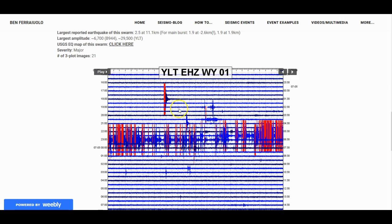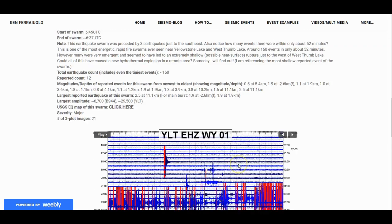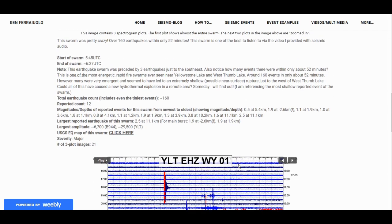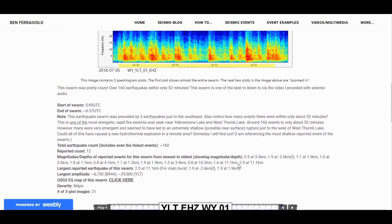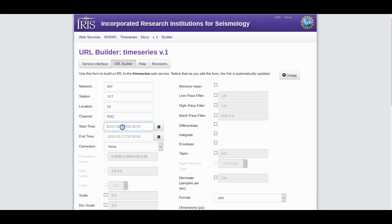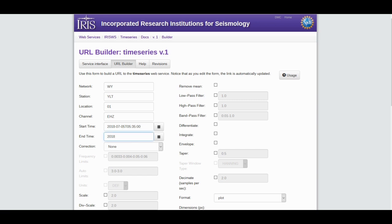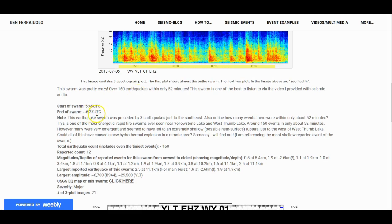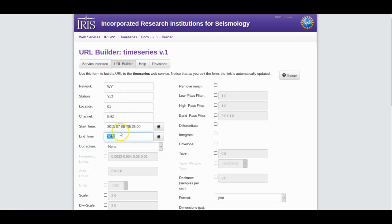Let's see what date this was. This earthquake swarm started, the July 5th rapid fire swarm near West Thumb Lake. Very strong swarm, started at 5:45 UTC on July 5th. So let's go back and listen to the whole earthquake swarm. 2018-07-05T, remember it's in UTC. Let's do 05:35, because the audio is sped up just a little bit. When did this swarm end? About 6:37, so let's say 6:40. 2018-07-05T06:40:00.